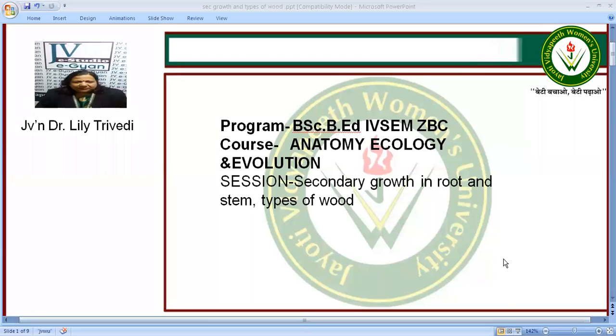Namaste. I am Dr. Lili Privedi and today I am going to give a lecture on the subject of secondary growth in roots and stems and types of wood. This lecture is for BSc course and the topic is anatomy, ecology and evolution, covering secondary growth in roots and stems and types of wood.